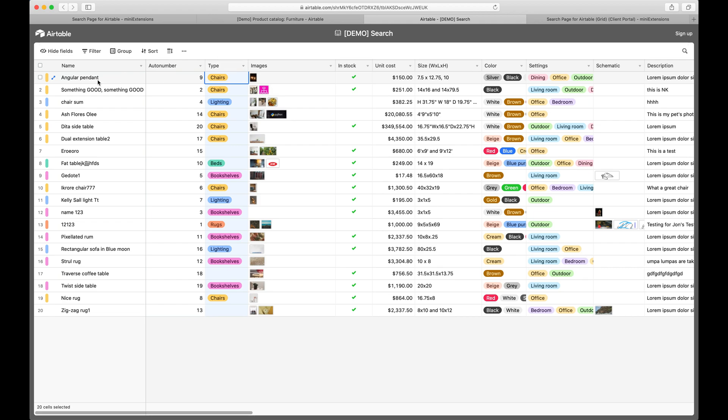then I would want my users to be able to go into that search page, put in some of that information and bring up records in that table that have that information.